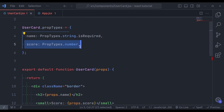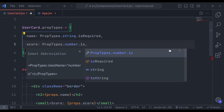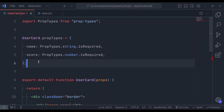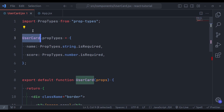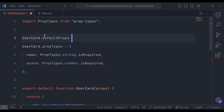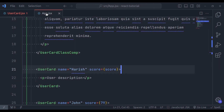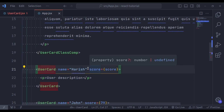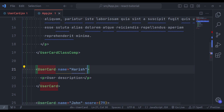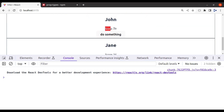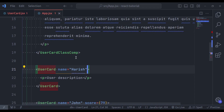Now if we remove the score, we will not see any error because this score is not required. If we specify dot.isRequired for score, now in the browser we will see an error that prop score is marked as required. Now let's say this score has a default value of 0. To define a default value, we write UserCard.defaultProps equal to an object, then specify score with its default value of 0. In the App component, if we remove the score attribute, the browser now renders 0 as the default value for that card, while the others retain their score values.